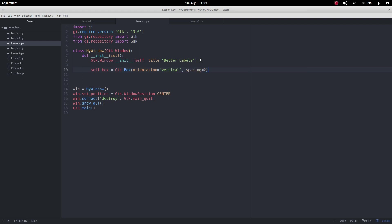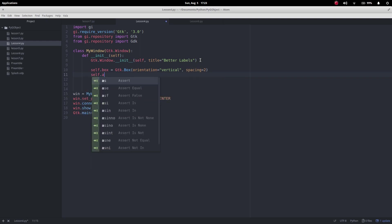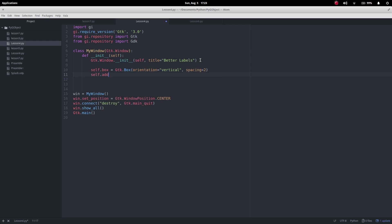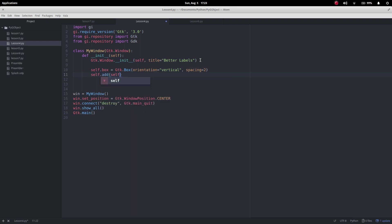I want to add this box to the window so self.add and I want to add self.box.